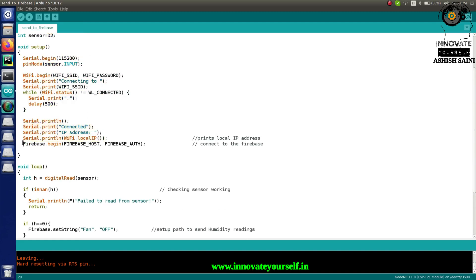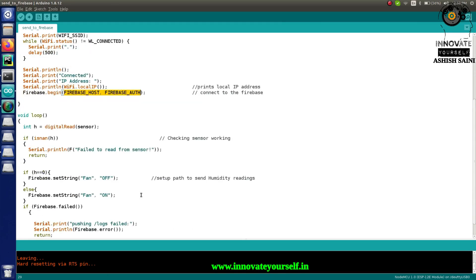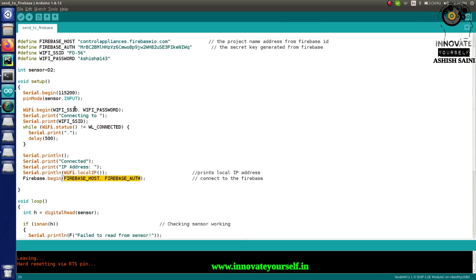The code connects to Wi-Fi and then connects to Firebase. If you're not sure what the Firebase host and Firebase auth values are or where to get them, you can refer to my previous video where I explained everything in detail. You can use those values to connect to your Firebase account and read or update values.